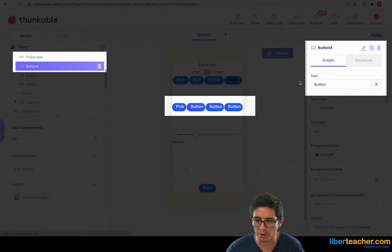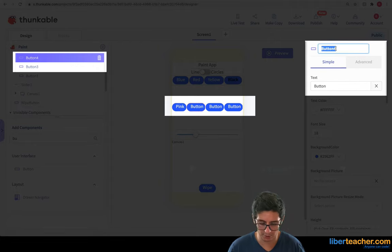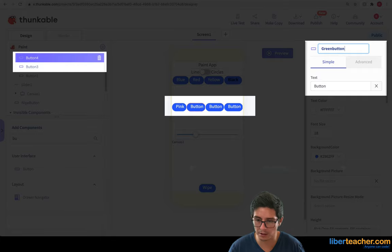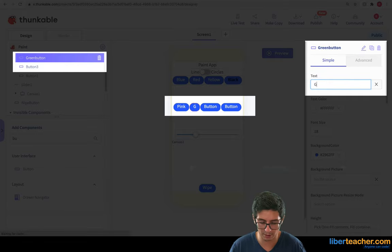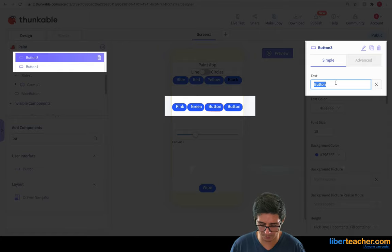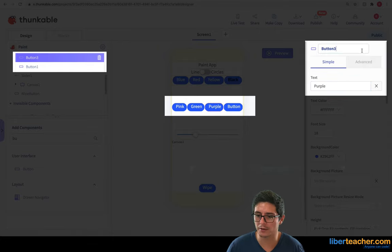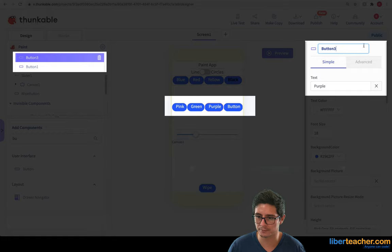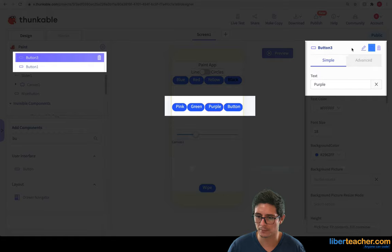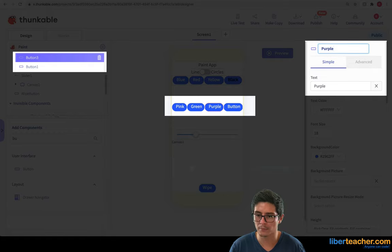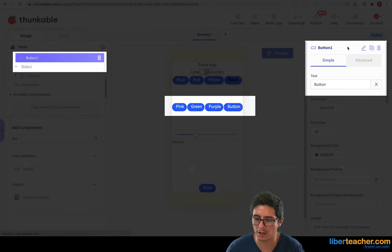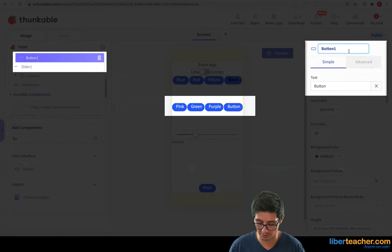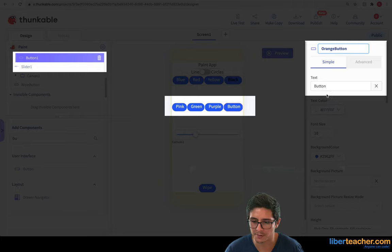The next one will be green so we'll call it green button and I'll make it say green on here. The next one will be purple and we'll call this purple button. And the last one will be orange and we'll make it say orange.